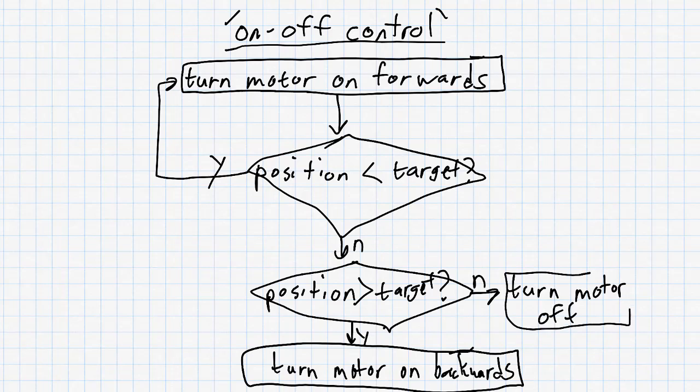Now, instead of ending here, we want to immediately go back to check to see if the position is less than the target. By doing that, we can successfully reject disturbances. In other words, if I would reach out my hand and turn the motor shaft away from its target position, we would be able to notice that by using the sensor and correct for it. Also, notice that in this flow chart that I've drawn here, we have loops. We have several arrows looping back to create loops in our code. This is a characteristic of feedback control.